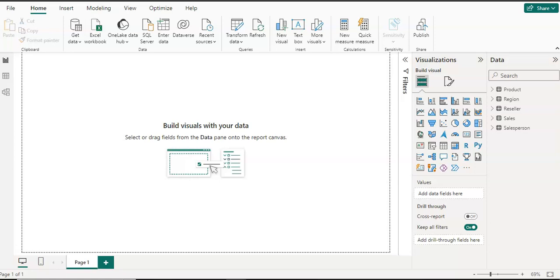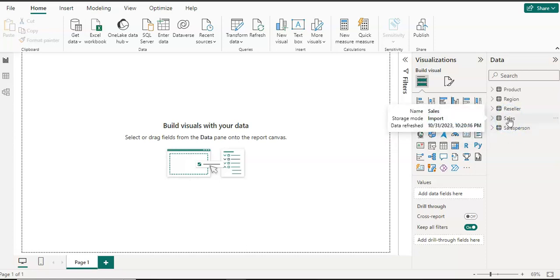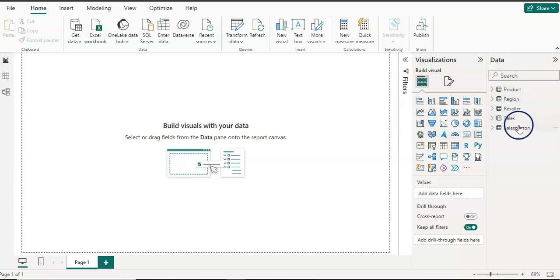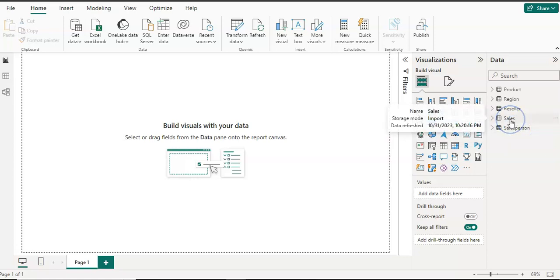Let's get started. I am here in a Power BI desktop home screen and as you can see I have five tables here. I already cleaned and transformed my data in Power Query and now they are ready for modeling. I have one fact table — the sales table — and then four other dimension tables to create a relationship with the fact table.